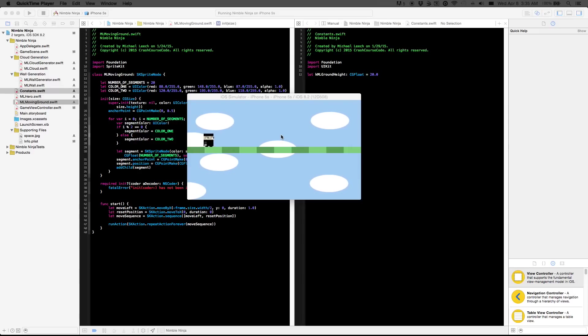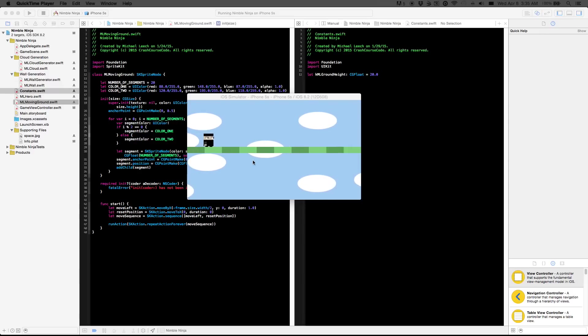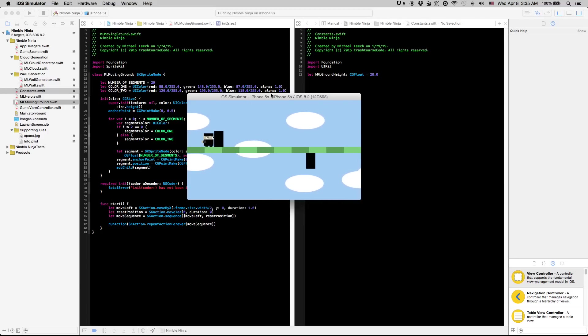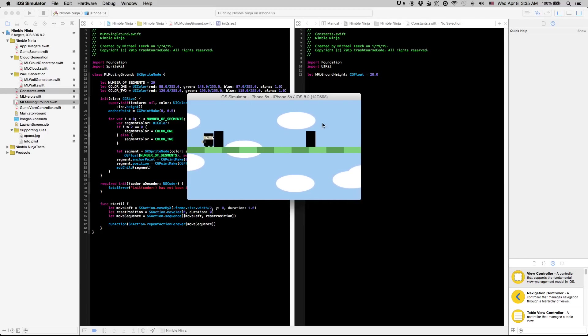What is up guys and welcome to the 12th video in this series. In this video we are going to synchronize our ground and walls here and also add a starting label to indicate to the user that you have to tap to actually start the game.